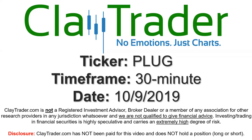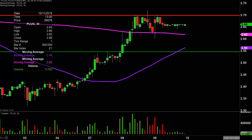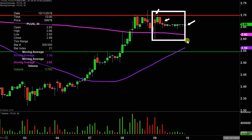Hey, it's Clay, and this will be a video chart on ticker symbol PLUG. We will take a look at the 30 minute time frame. In case maybe you're new to charts, instead of each one of these candlesticks here representing one day's worth of price action, each one represents 30 minutes. So while this may look like several days worth of time, it's actually today's price action broken down into 30 minute time slices.